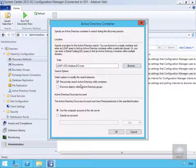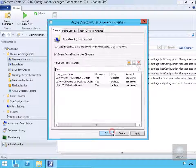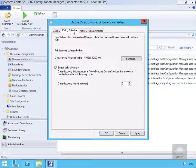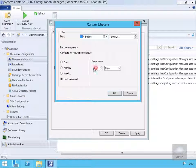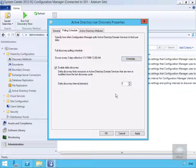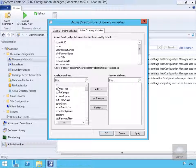We'll enable the option to recursively search Active Directory child containers, then select OK. On the polling schedule, full discovery is set to every seven days — we'll change that to every three days. Delta Discovery will be left to run every five minutes. We'll review the directory attributes and select OK without adding extras.